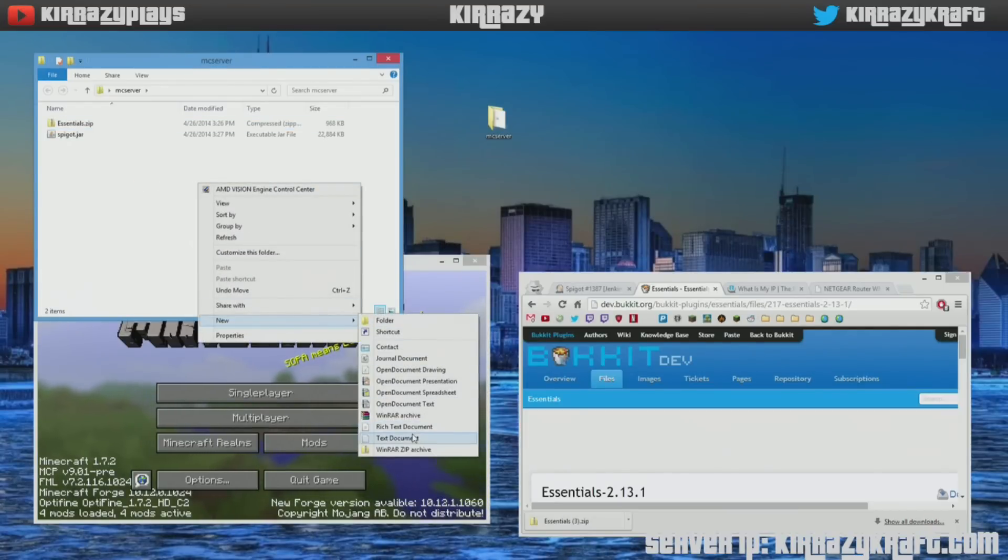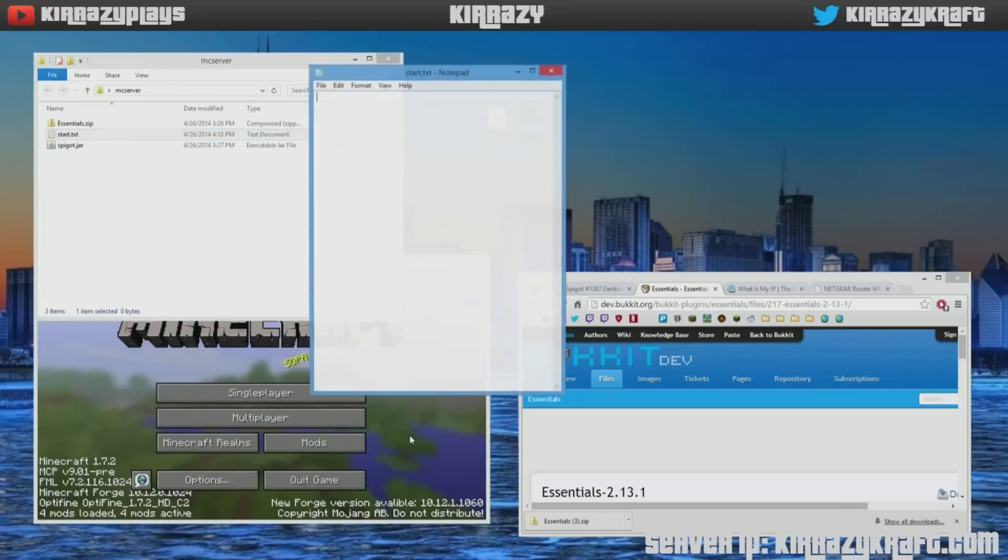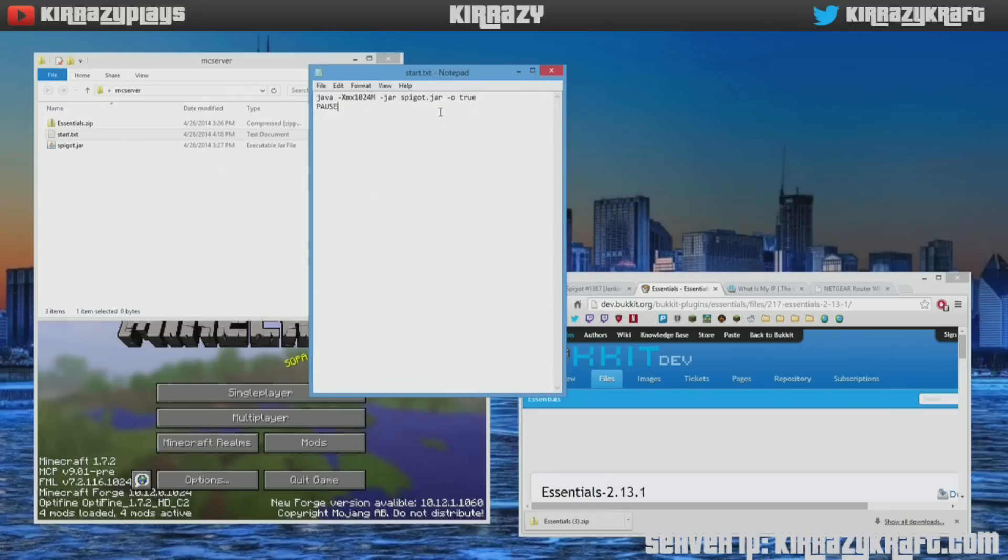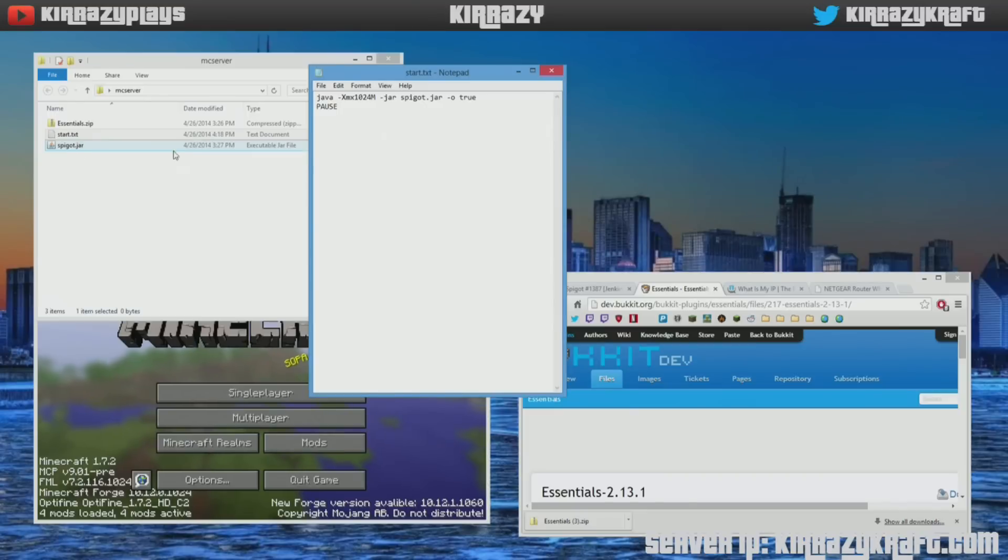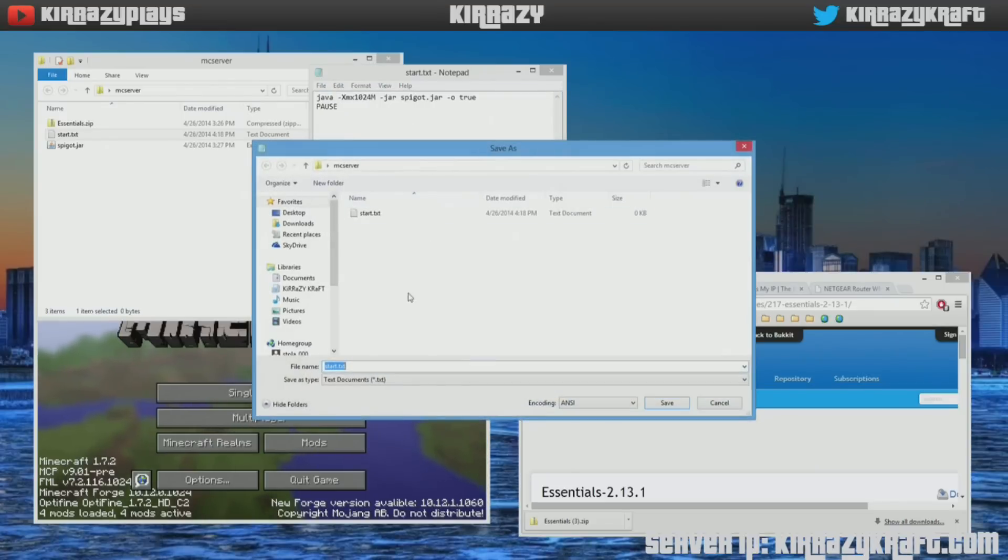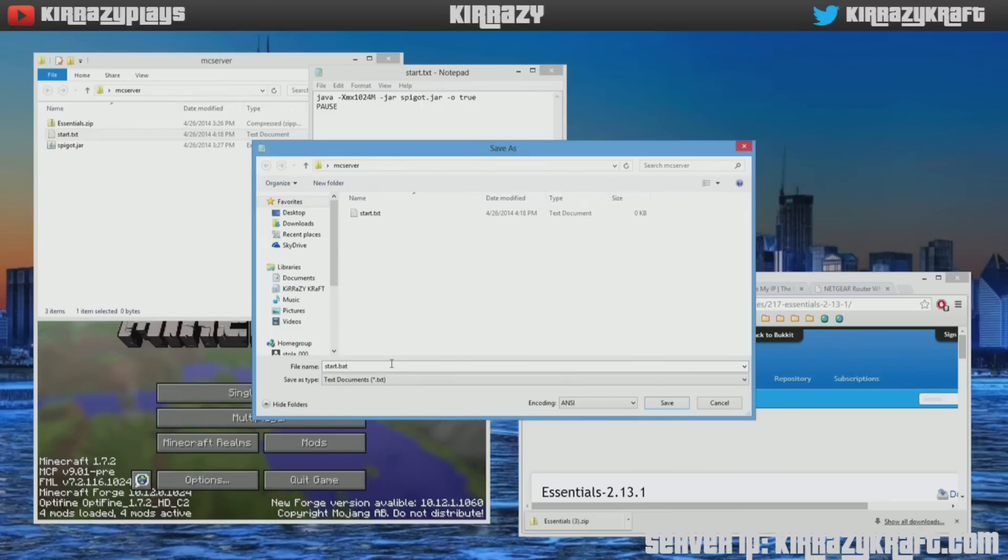Need you to create a text document, so we'll name this start, open that up. In the description below, I'll have this information, but that's what you need to run the jar file. Never double-click on the spigot.jar, it's not going to do anything. So after you put that in there, click save as and then on the bottom remove txt, put bat, and save.